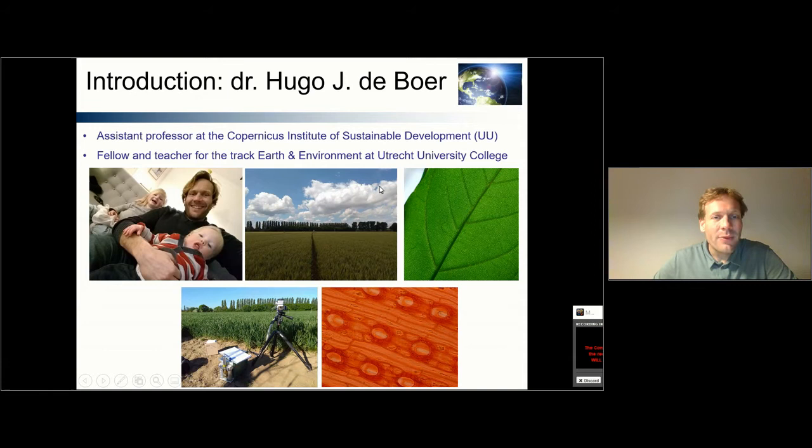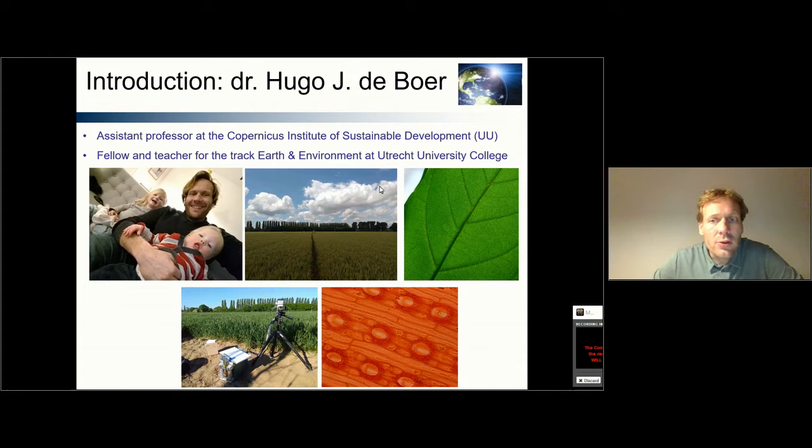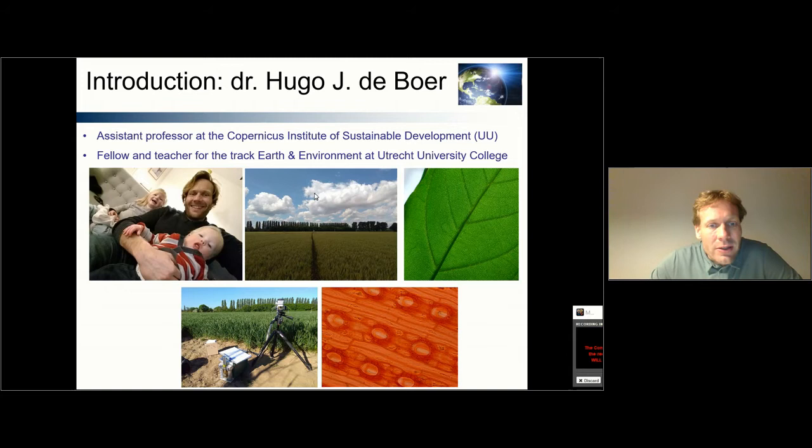Before we start the lecture, let me first introduce myself. My name is Hugo de Boer and I'm assistant professor at the Copernicus Institute of Sustainable Development at Utrecht University. I'm also a fellow of the track Earth and Environment at Utrecht University College, and I'm also teaching in this track.